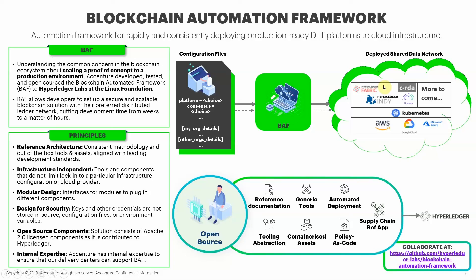BAF also provides continuous deployment by using Flux, which means you can build, test and deliver solutions faster. BAF is currently open sourced on the Hyperledger labs and the link to the report can be seen on the screen.